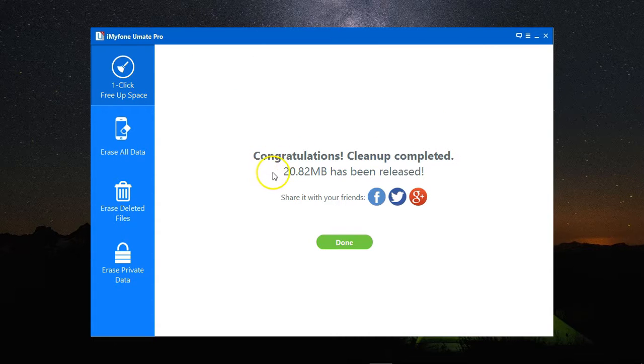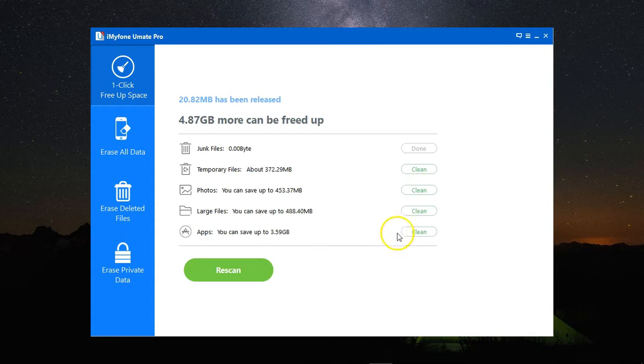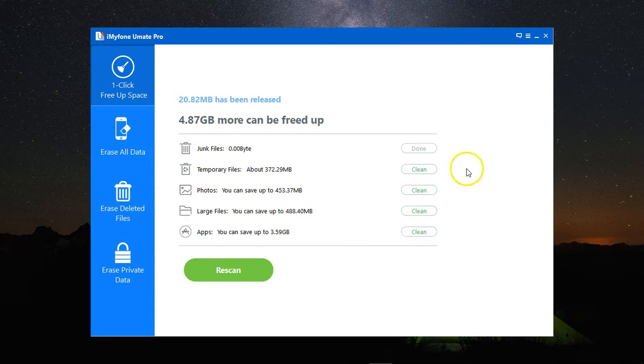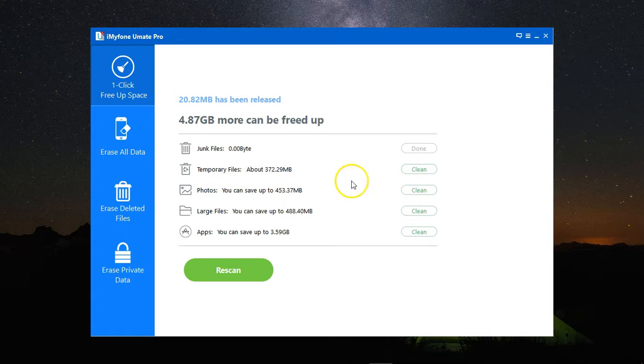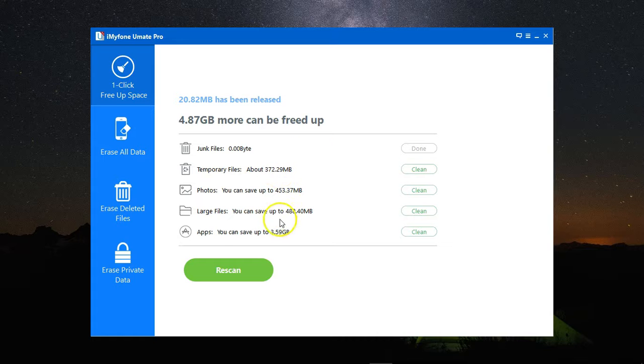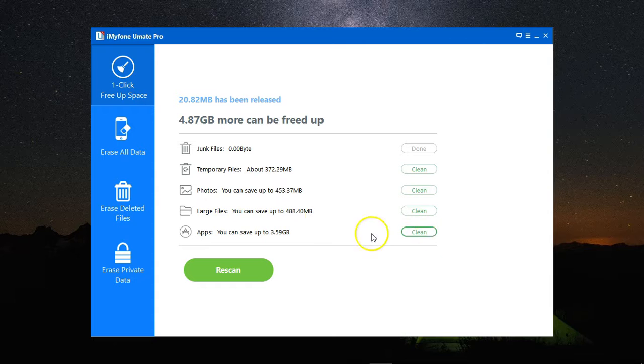Here it is. 20 MB have been cleaned. I can do the same with anything from temporary files. Photos here, you get to compress your files so you don't lose them, but you just save more space by compressing the files. You can also check large files to get rid of them, or apps that you might want to uninstall.